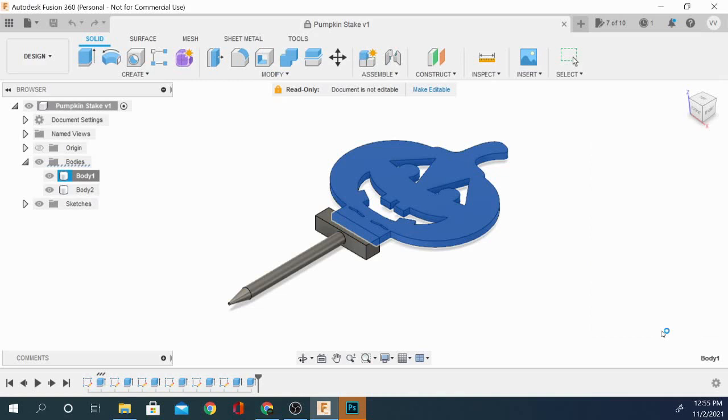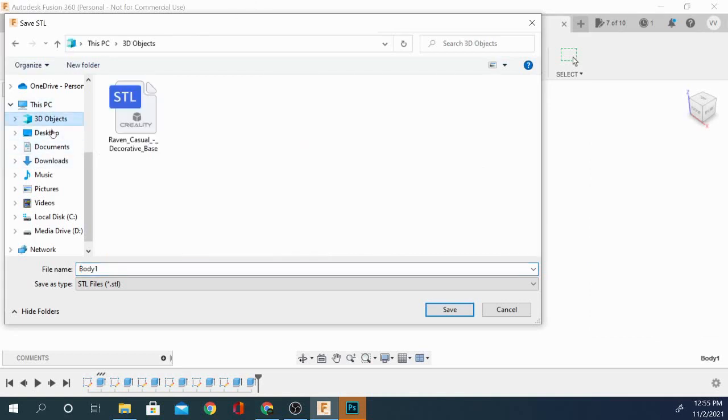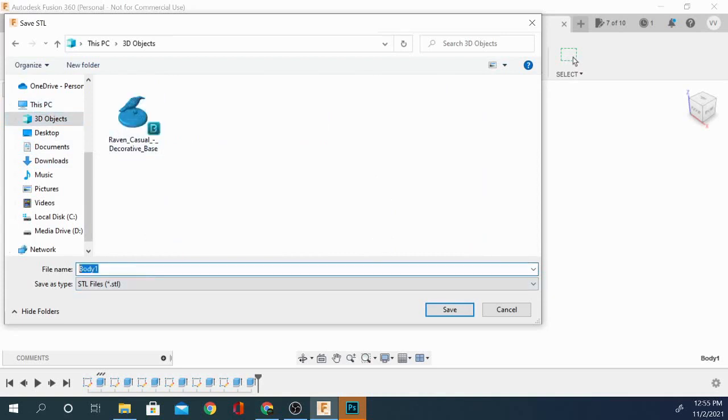Then it's going to give us an option for where to save this file. And just to show you that I am doing this as we speak, I have only one file in here. We're going to go ahead and name this 'proof of saving,' just for shits and giggles, excuse my language.